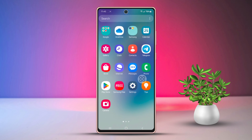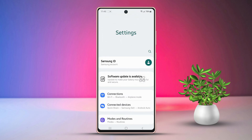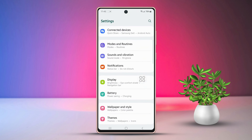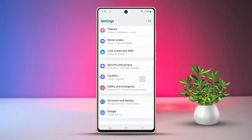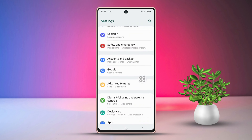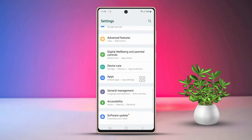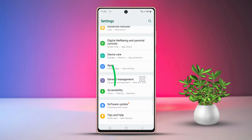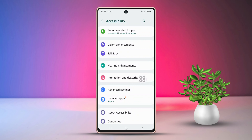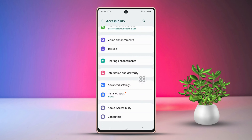First, open the Settings app on your phone, then scroll down to locate Accessibility. After that, tap on the Accessibility option, then continue scrolling down a bit more.